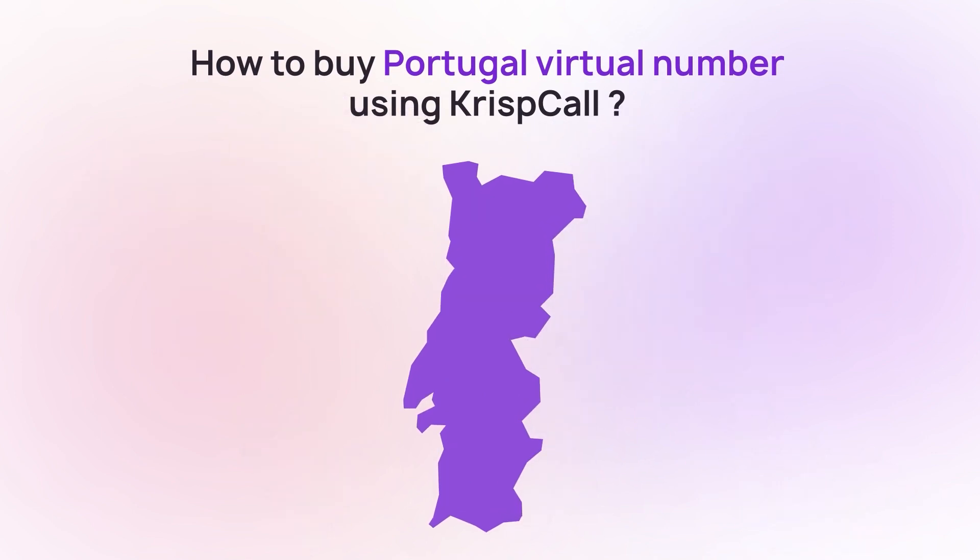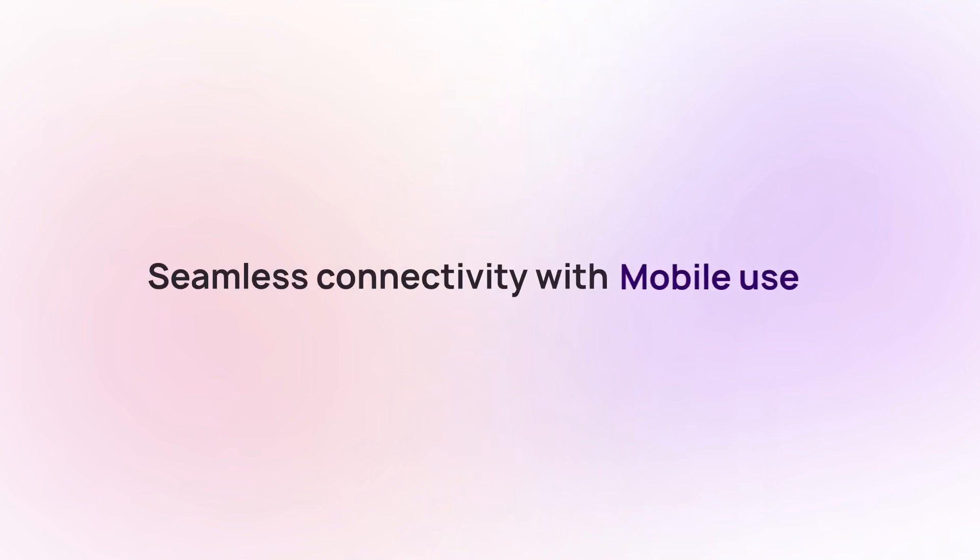By getting a Portugal number through CrispCall, you'll gain seamless connectivity with mobile users and even access toll-free services in the region.